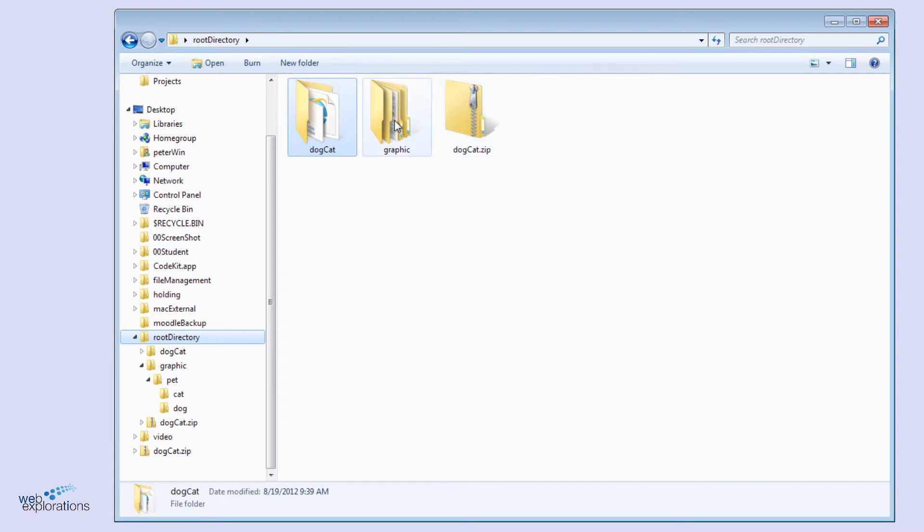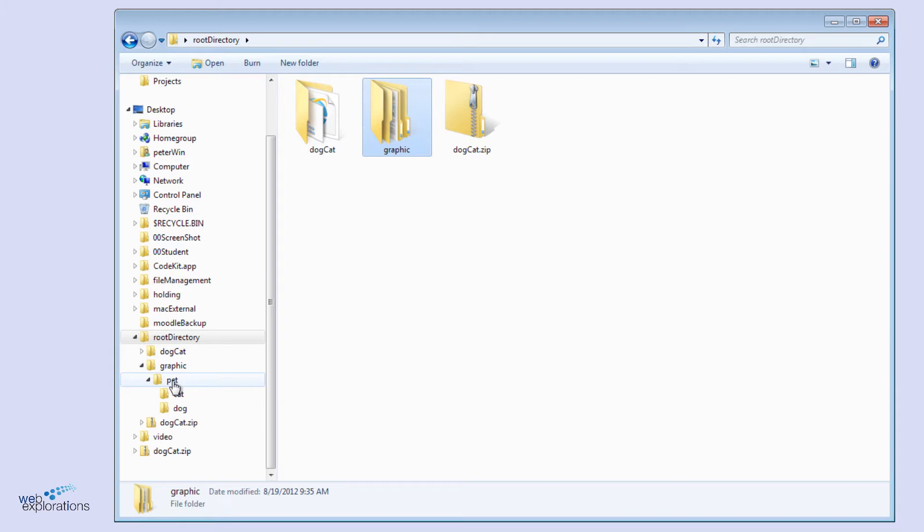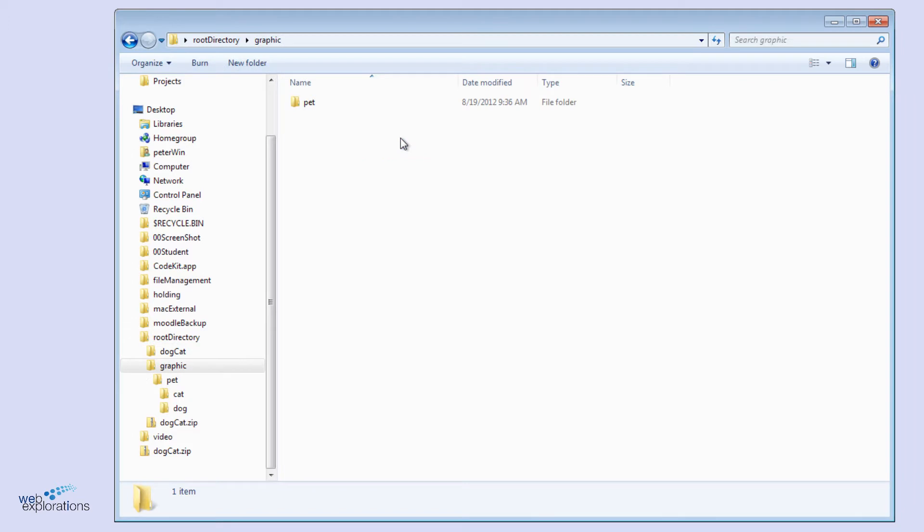We also have our graphic folder. If we look down here, you can see our graphic folder contains a pet folder, and inside the pet folder is a cat and dog folder. This is where we're going to move all of our pictures.